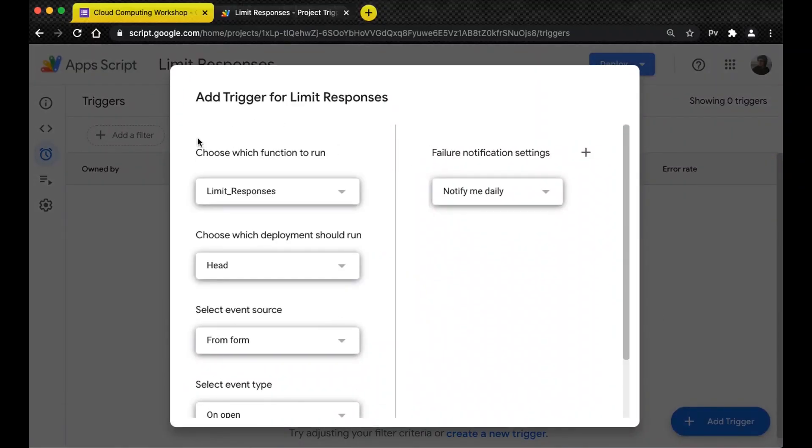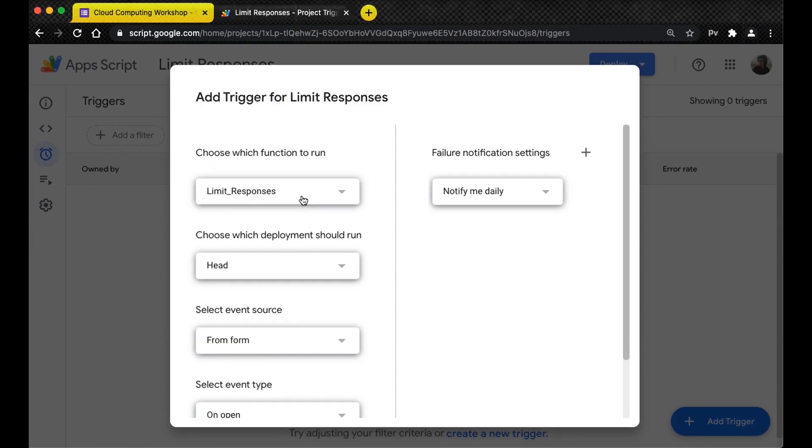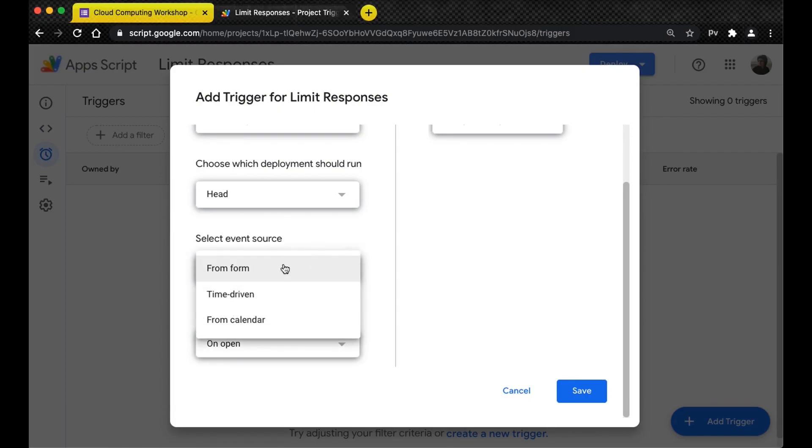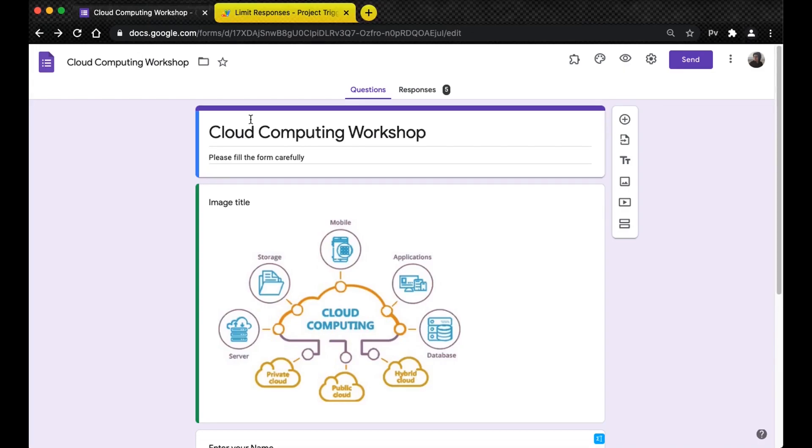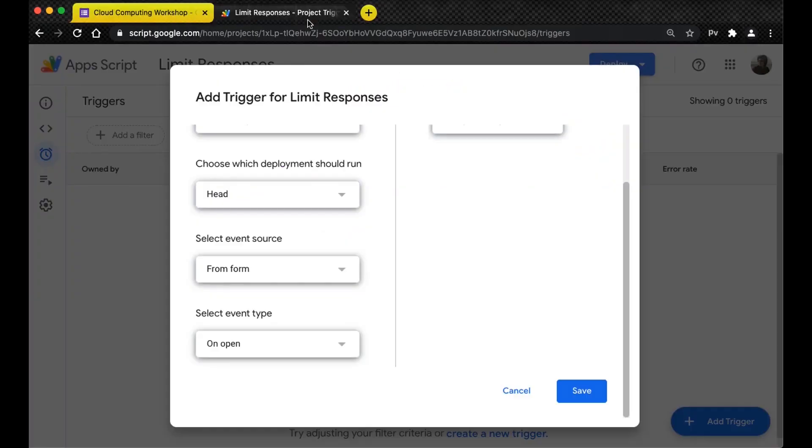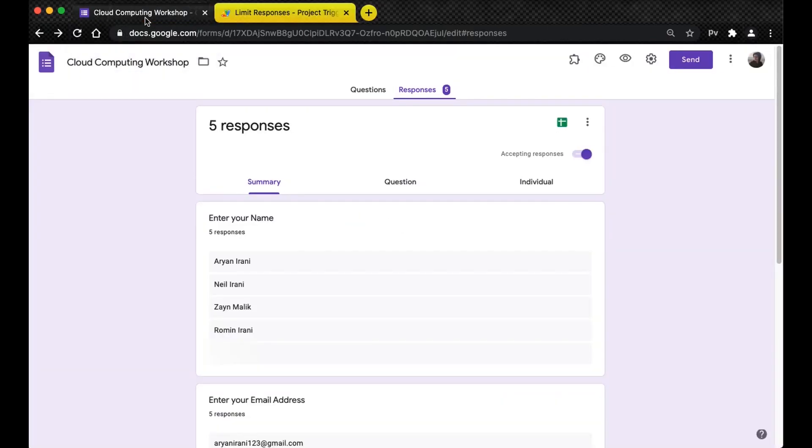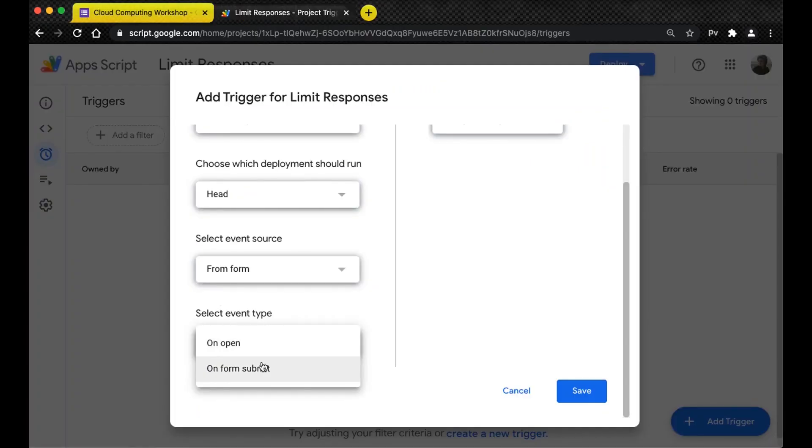Here you can see 'choose which function' - we have the limit responses. We have only one so we're going to stick to limit responses. Then we have the event source, so the source for this script is going to be the Google form. We're going to click on 'from form' and 'on form submit' because we need to count the number of responses as soon as someone fills the form.